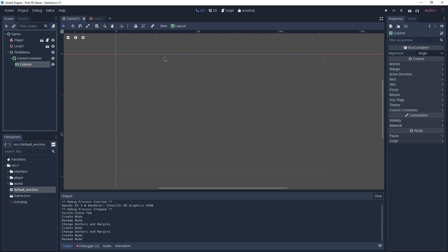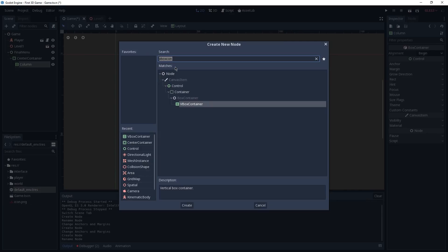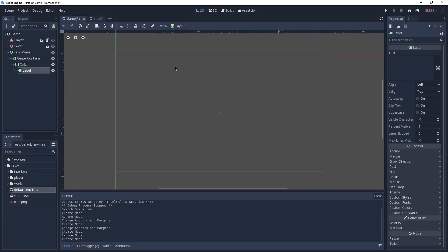Inside of our Column we're going to need three things: the first one is a title that's going to tell the player that he has succeeded; the second is a message telling the player how much time it took to complete the maze; and then we'll need a container holding two buttons — one to try again and one to exit the game. To display text on screen we're going to use a Label node, so let's add it to our Column by searching for Label and pressing Enter.